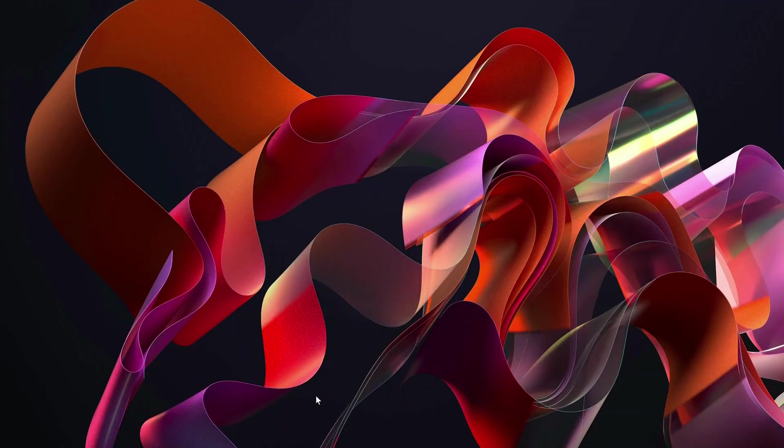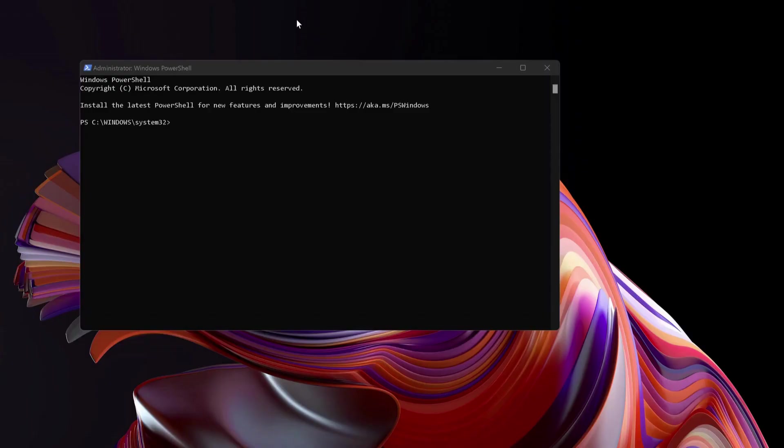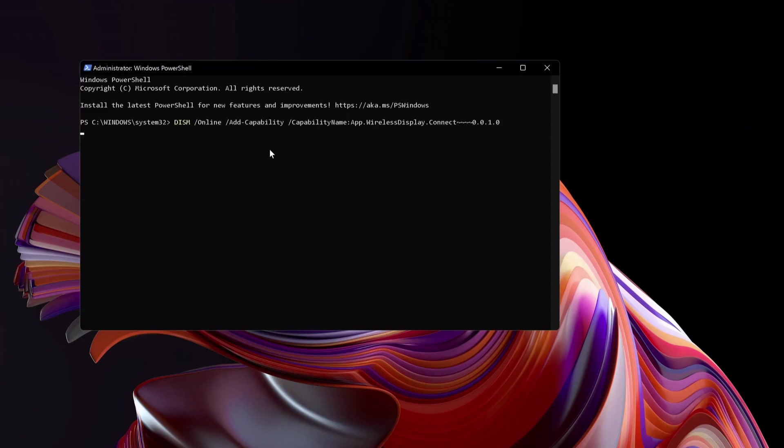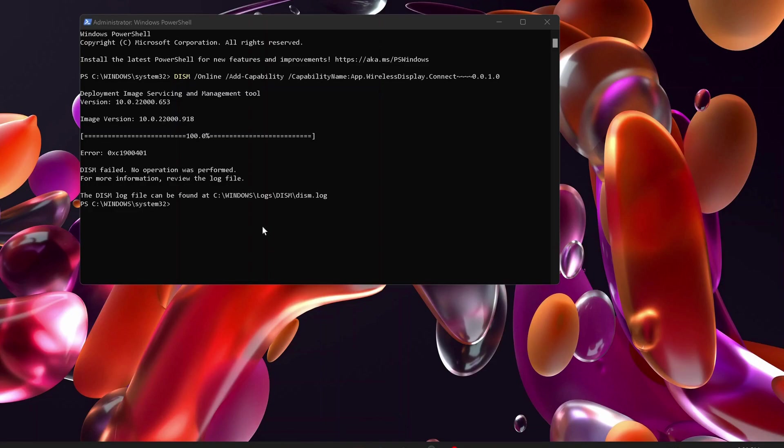You can also try to use this command in the PowerShell. So to do that, just right-click on the Windows start button and select Windows PowerShell admin. This one, you can do the same thing by copying the same command and pasting in the PowerShell. As I mentioned earlier, this process might take a bit of time, so you need to be patient. Once this is completed successfully, then you can restart your computer and try to see if your wireless display is working fine.